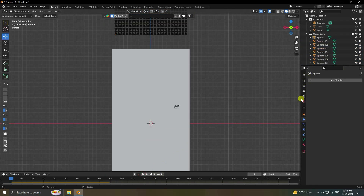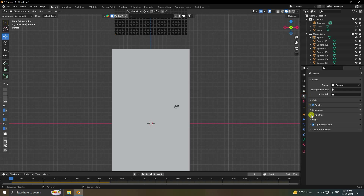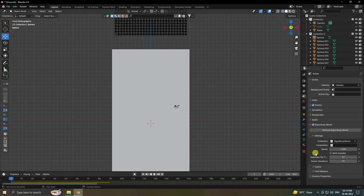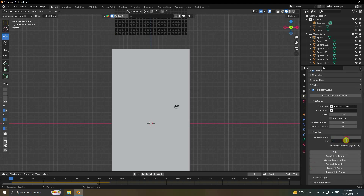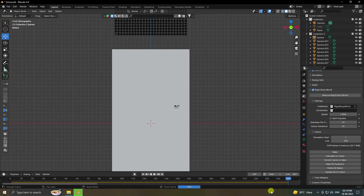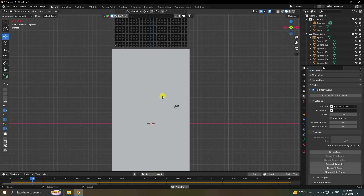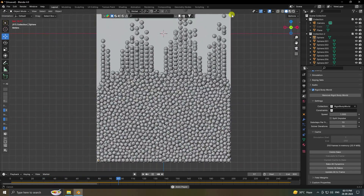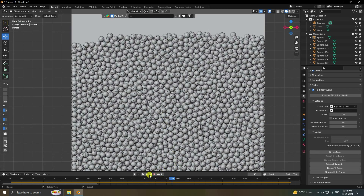Change the frame range — I'll use 800 frames. Go to the Rigid Body World settings, set the cache to 250 for this tutorial. Then click 'Bake All Dynamics.' Once baking is finished, disable wireframe and play. That's the rigid body animation working.